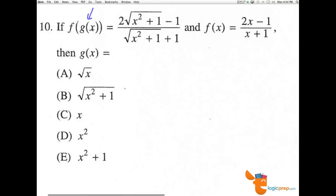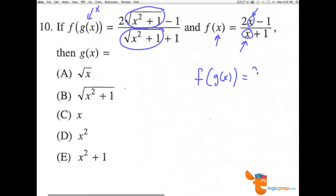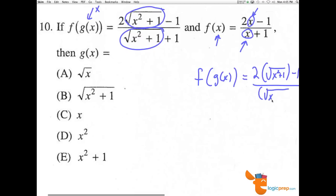What this is saying is that g of x went into the f function as x and came out here. So if we go into the f function here as x, we're going to substitute right here and right here. So f of g of x equals 2 times this, which got plugged in as x, and then over x here. We can easily see that g of x must have been 2 times the square root of x squared plus 1, minus 1, over the square root of x squared plus 1, plus 1.